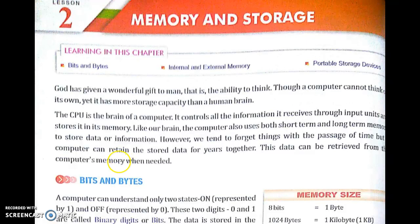God has given a wonderful gift to man, the ability to think. Though a computer cannot think, yet it has more storage capacity than a human brain. CPU is the brain of the computer — it controls all the information it receives through input units and stores it in its memory. Like our brain, the computer also uses both short-term and long-term memory to store data or information. However, we tend to forget things with the passage of time, but the computer can retain the stored data for years together. This data can be retrieved from the computer's memory when needed.